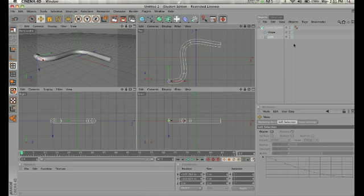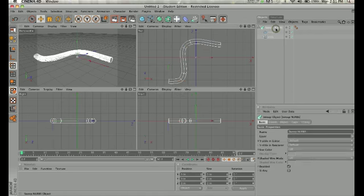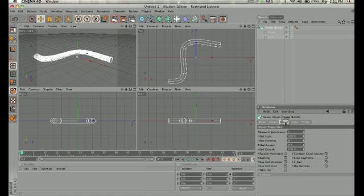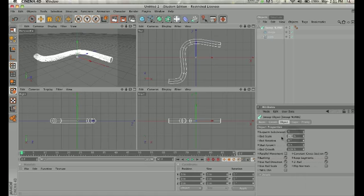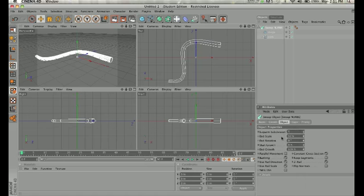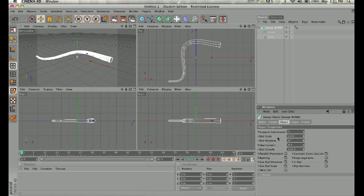Now there's some other attributes in the sweep NURBS that I wanted to talk a little bit about. And the one was the end scale. So the end scale right now is 100%. If you change this, you can have a different sort of scale. So if we do 50, then let's make it smaller, actually, let's make it 25%. Now notice what happens with our shape.